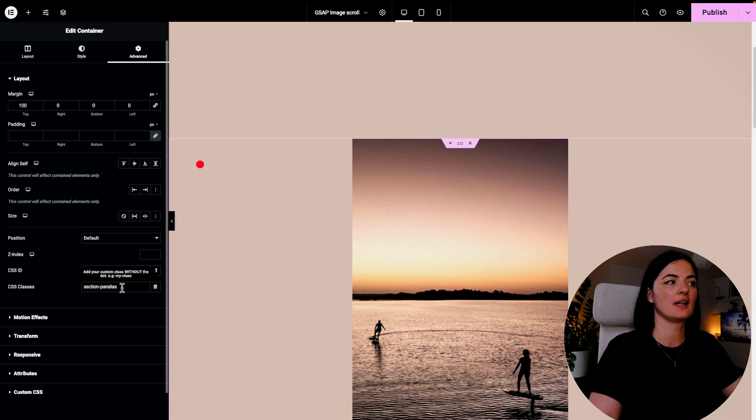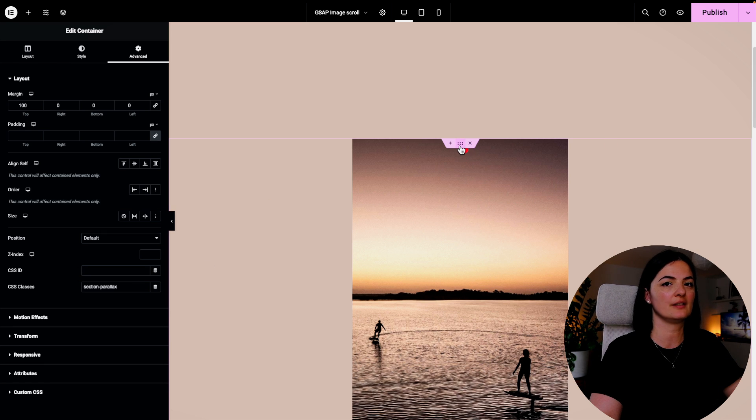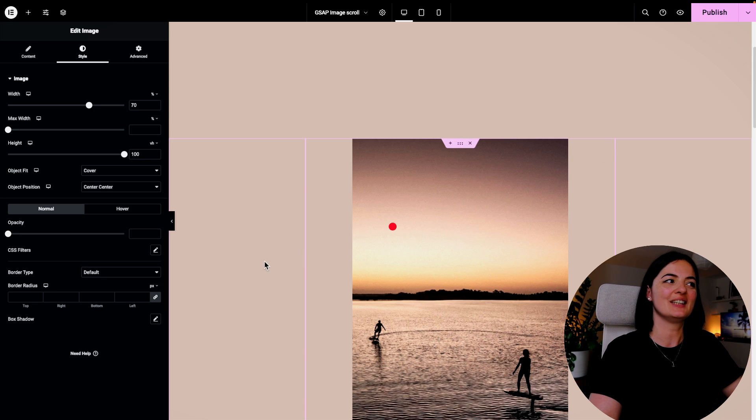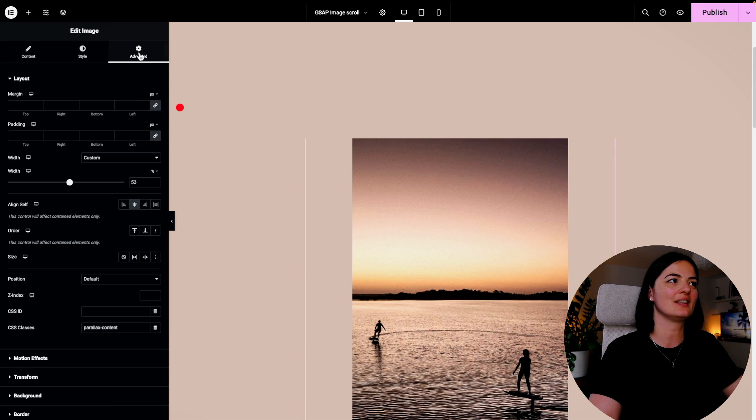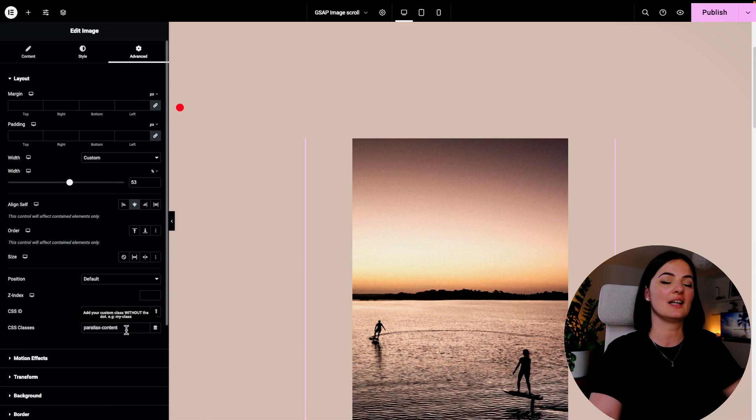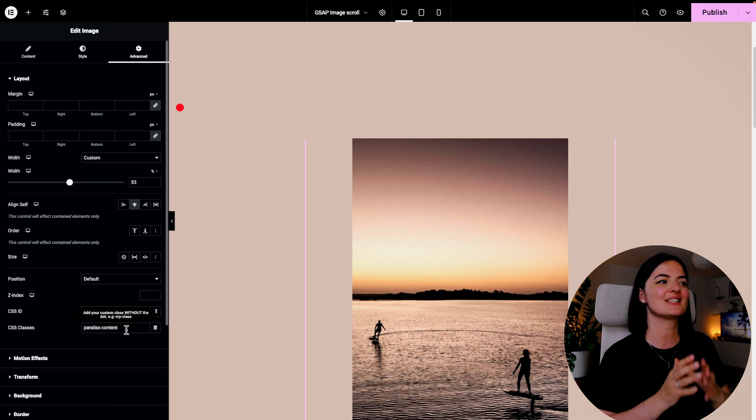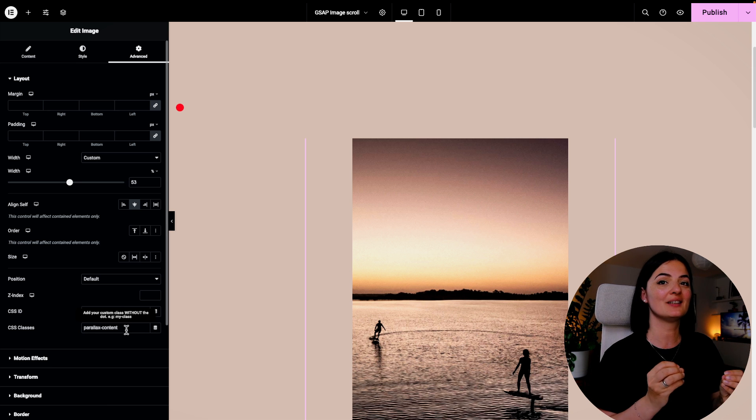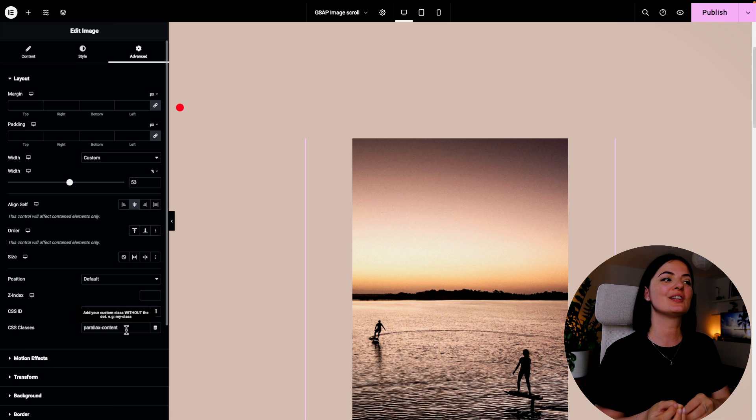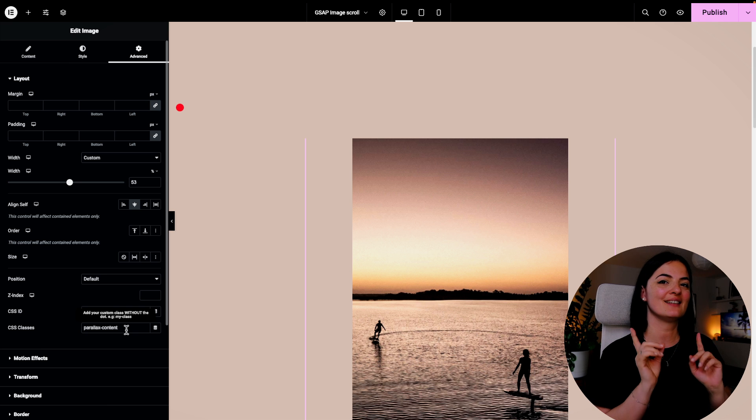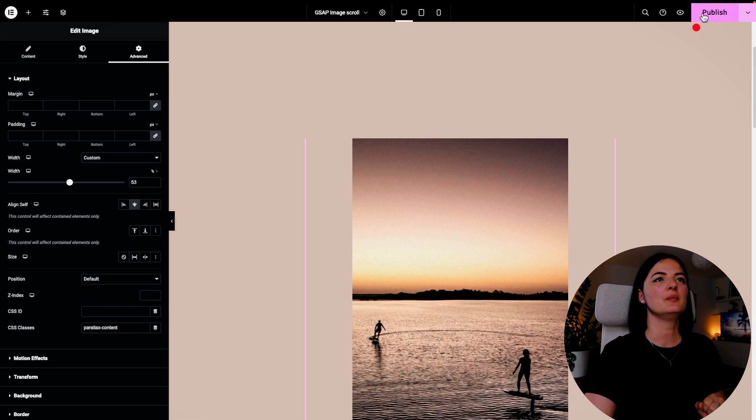And we're going to go to the image now. Let's go to Advanced and you will add this class here. Obviously you can name these classes whatever you want, but make sure that you add these classes in the code as well.